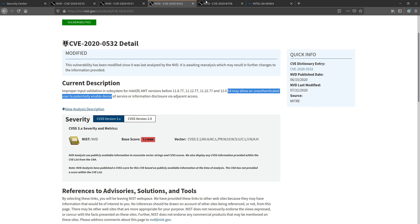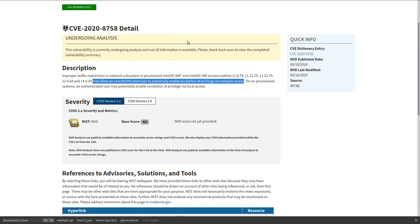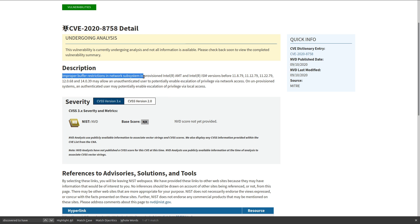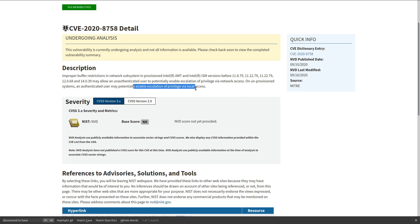Our final CVE, improper buffer restrictions in network subsystems that are provisioned by the AMT and Intel ISM versions before these version numbers, may allow an unauthenticated user to potentially enable privilege escalation via network access. Remote privilege escalation. Are you serious, Intel? You have remote privilege escalation problems. You're going to get your privilege checked by some remote hacker wearing programming socks and the privilege is going to be root. That's what we're doing now.